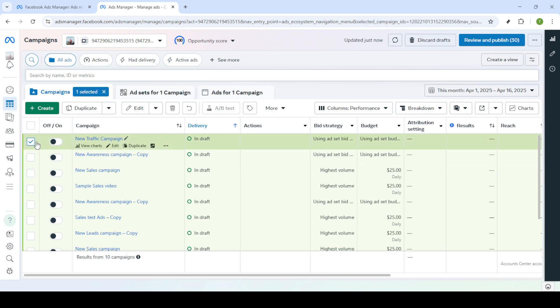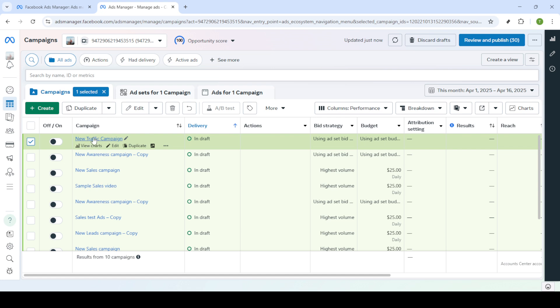Now you should be inside the Facebook Ads Manager dashboard which is your control center for all things advertisement on Facebook. Now that you're in the dashboard you want to proceed to the campaign section. Here you'll find a list of all your campaigns.